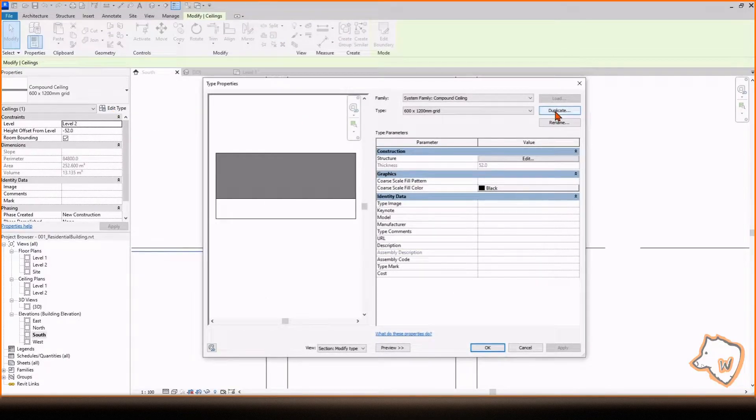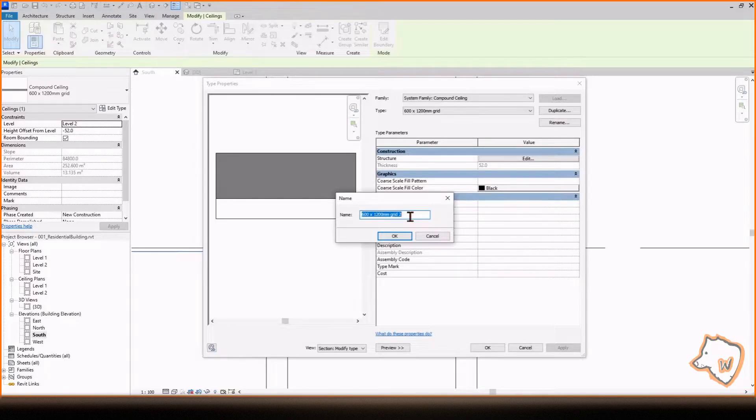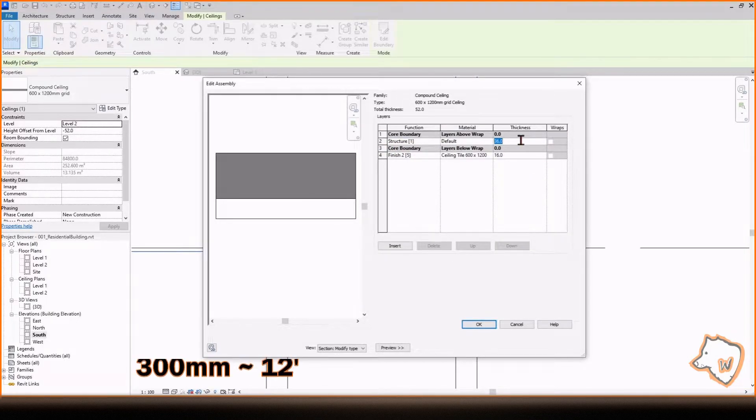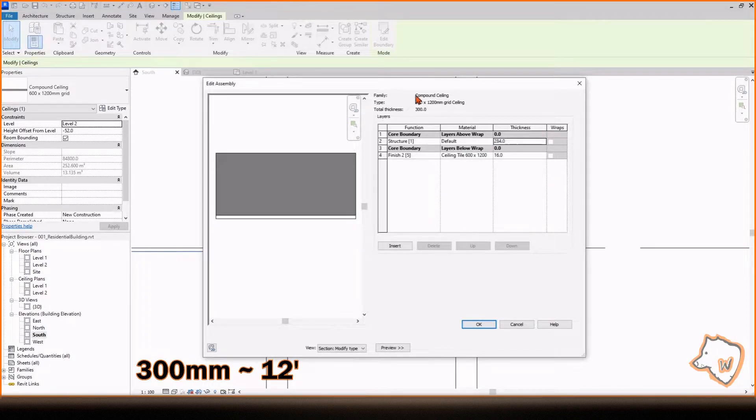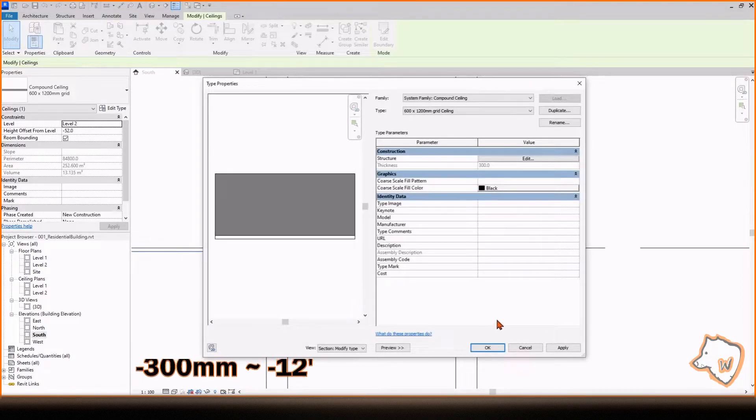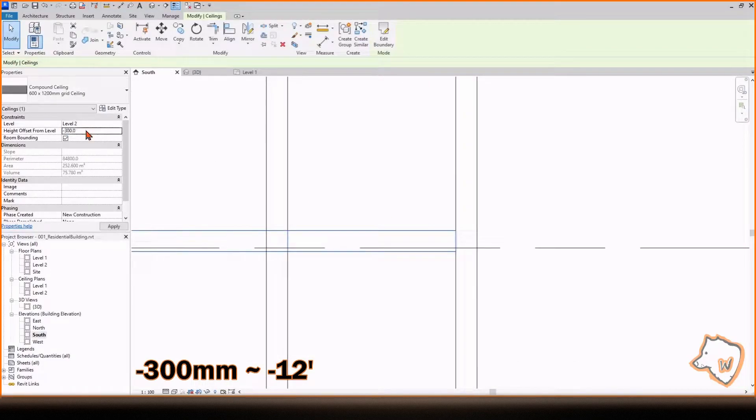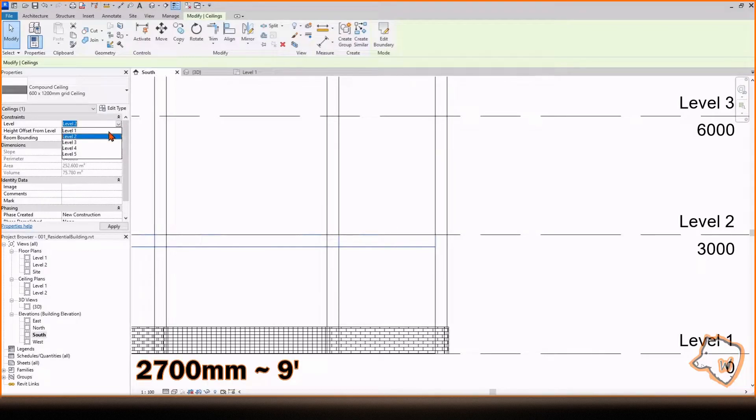To change the thickness, go to Edit Type, Duplicate the Type. Change the structure for a total of 300. Press OK and change the Height Offset to minus 300. Or if you prefer, you can change the level to 1 and set the height to 2700 mm.